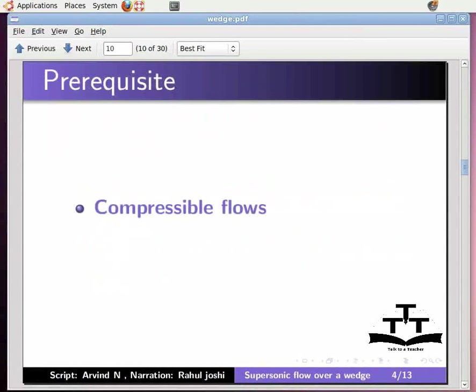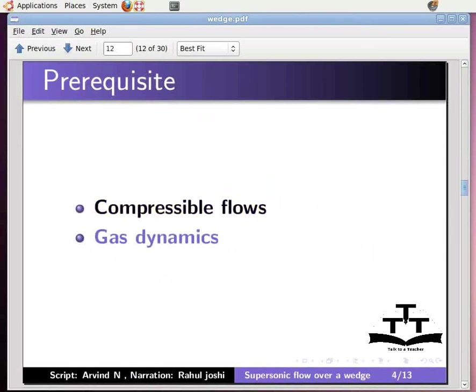To practice this tutorial, a learner should have some basic knowledge of compressible flows and gas dynamics.